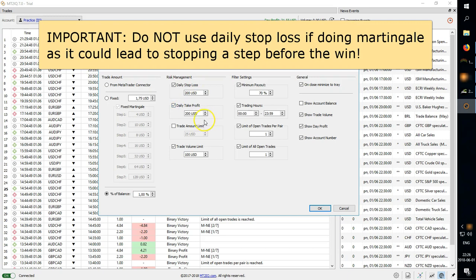Then you have daily take profit which is the opposite. So once you hit a certain target of profit for the day you would stop trading.